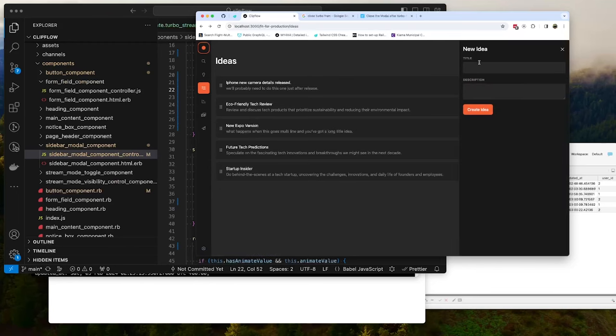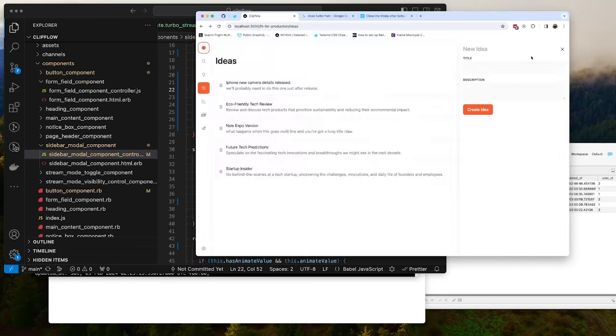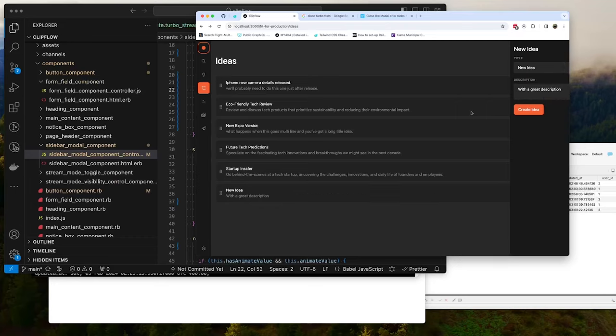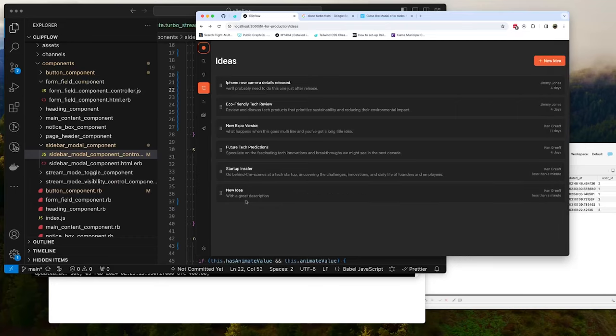Back at it again today with Clip Flow. I'll give you a quick run through what we're going to do. We've got all these ideas here, we've set up the modal so that it works in dark mode and light mode. Today what we're going to do is add in the ability to add a new idea with a great description, save that, append it down here, and close the modal. Let's do it.